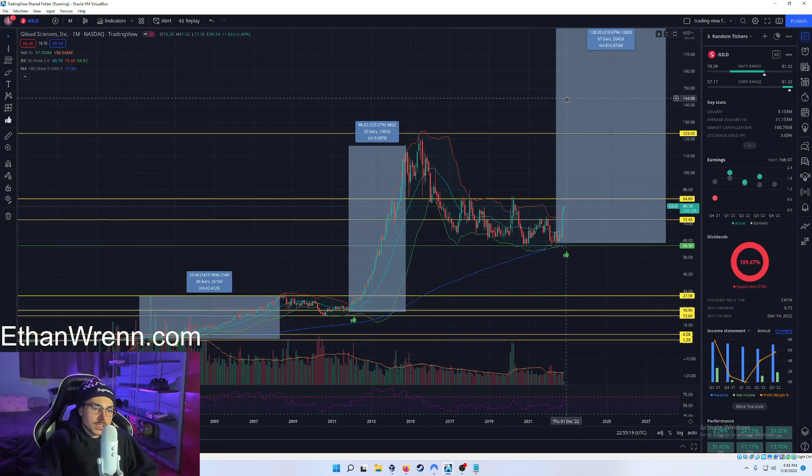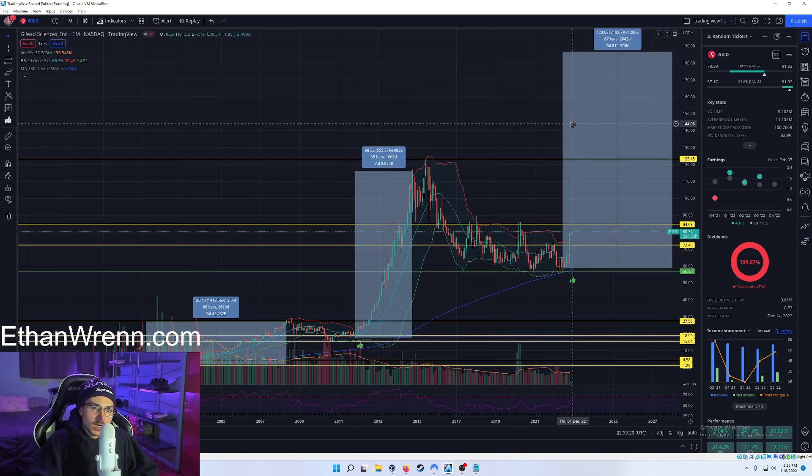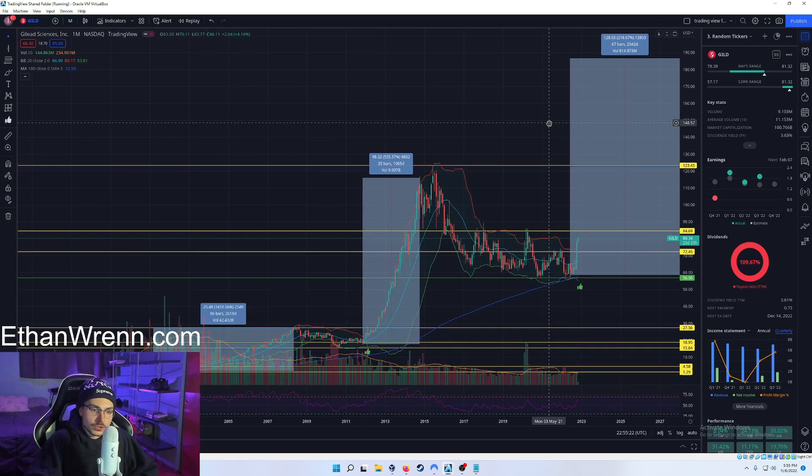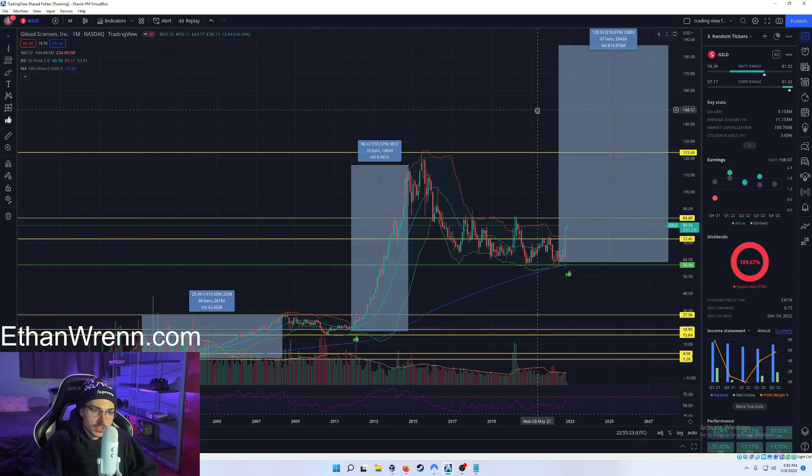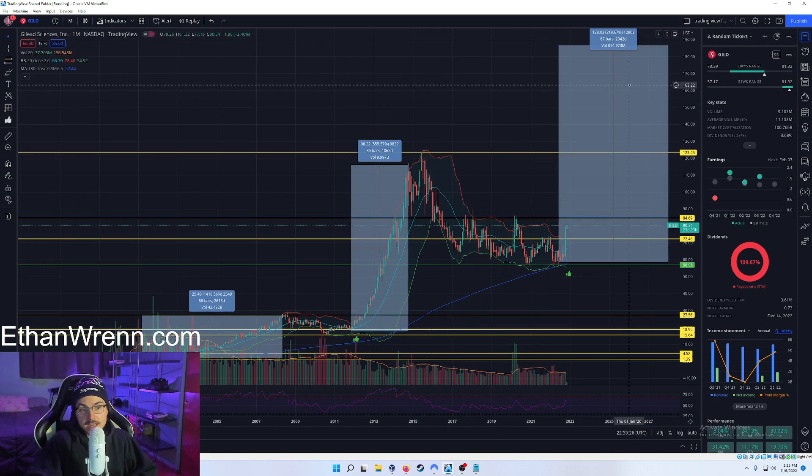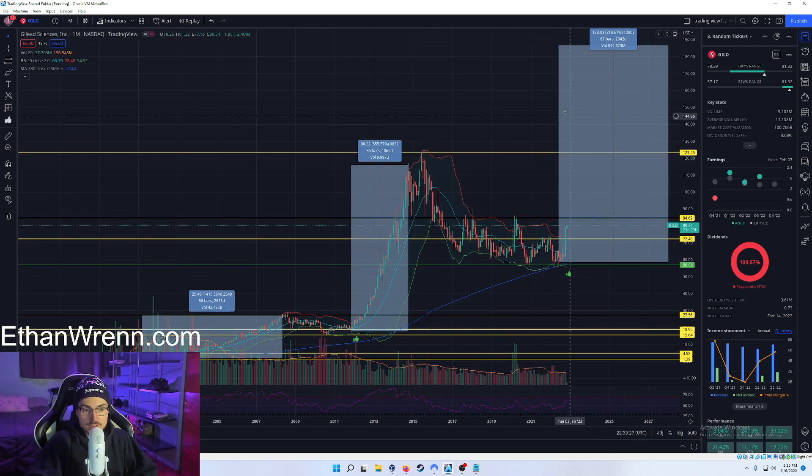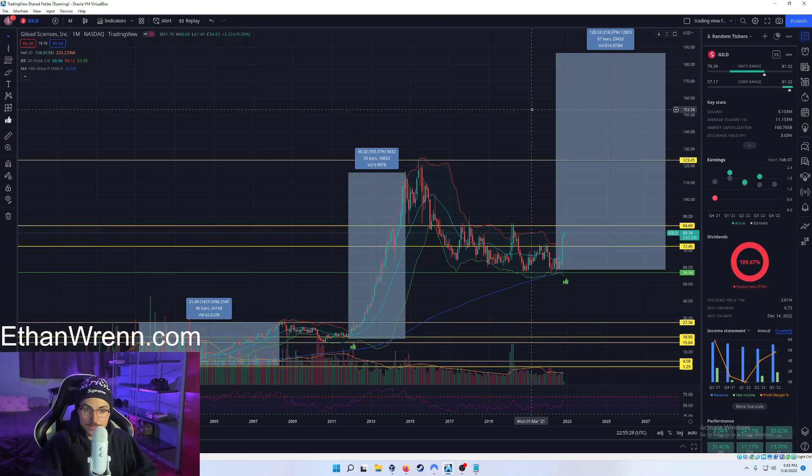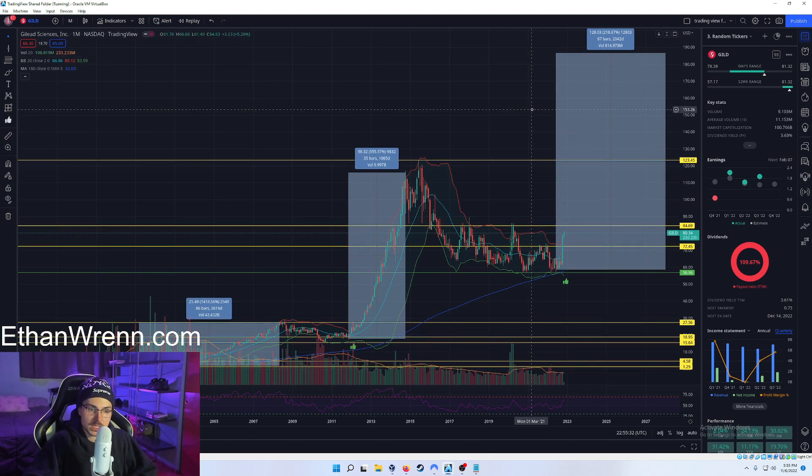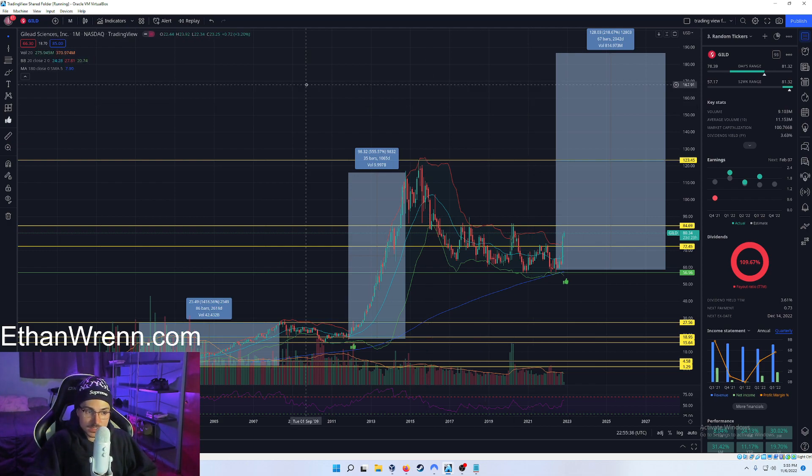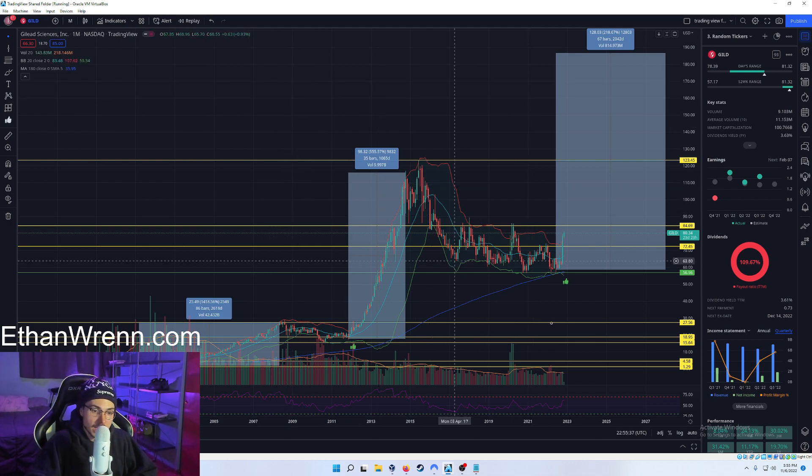Again, with that 3.68% profit margin, where are we expecting this company to go in the future? Well, we are currently projecting a gain of as much as 218%. That's massive. Again, you're going to be collecting that 3.61% dividend. And you're going to be watching this thing grow over time.